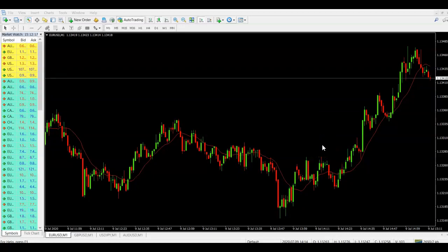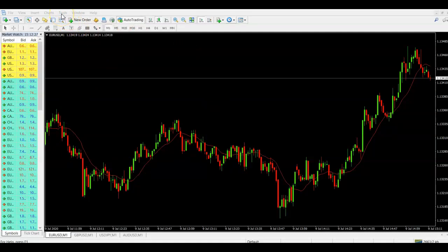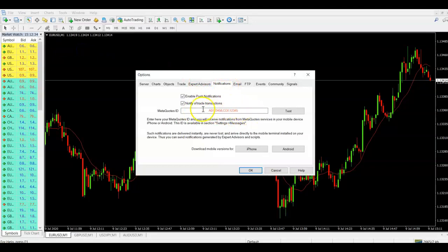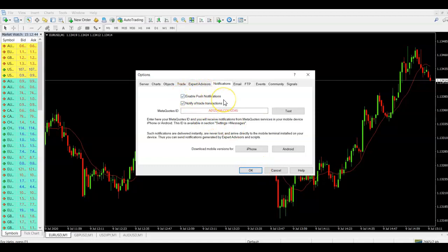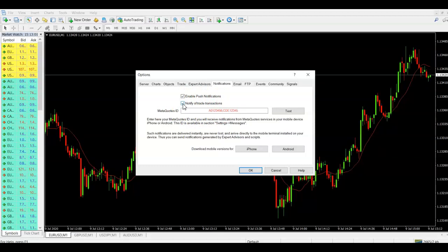As standard, whenever you set an alert on MT4 it is going to bring up the pop-up window, so you don't need to worry about that. If you do want push notifications to go to your phone, you need to do the process I just explained: Tools > Options > Notifications, put in your MetaQuotes ID, ensure both boxes are ticked, then click OK. The push notifications box allows the desktop to speak to your MT4 app. The trade transactions box is for if you've got an EA running with trades opening and closing — you can untick that if you don't want to be bombarded with notifications and just want to receive alerts when you've hit a price target.